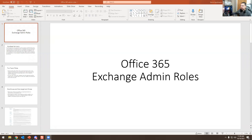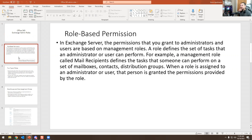Today we're going to go over Office 365 Exchange admin roles. They are role-based permissions in Exchange Server. The permissions that you grant to administrators and users are based on management roles. A role defines a set of tasks that users can perform — for example, a management role called Mail Recipients defines tasks someone can perform on mailboxes, contacts, and distribution groups. When a role is assigned to an administrator or user, that person is granted the permissions provided by that role.